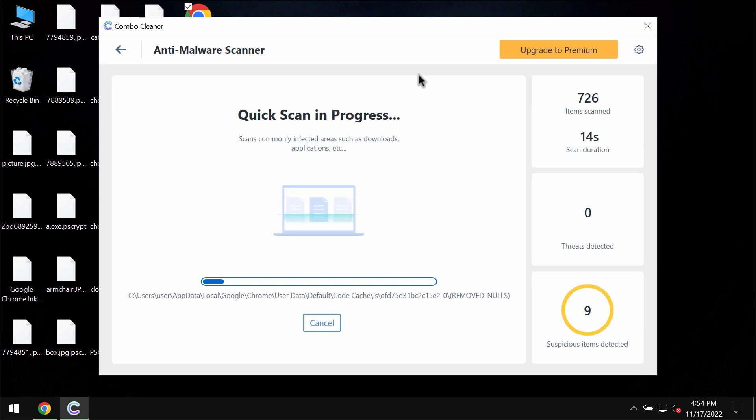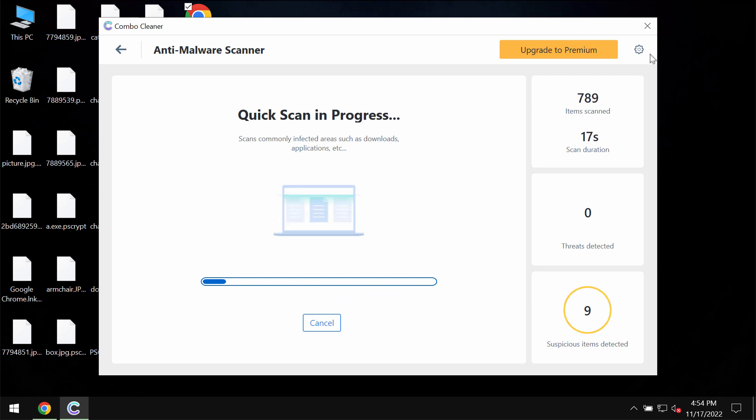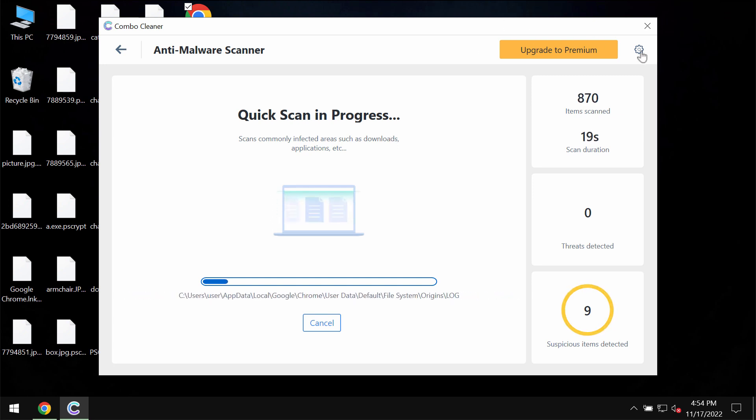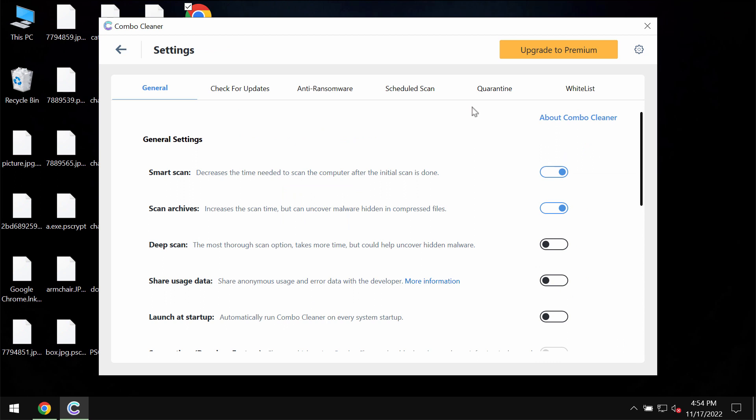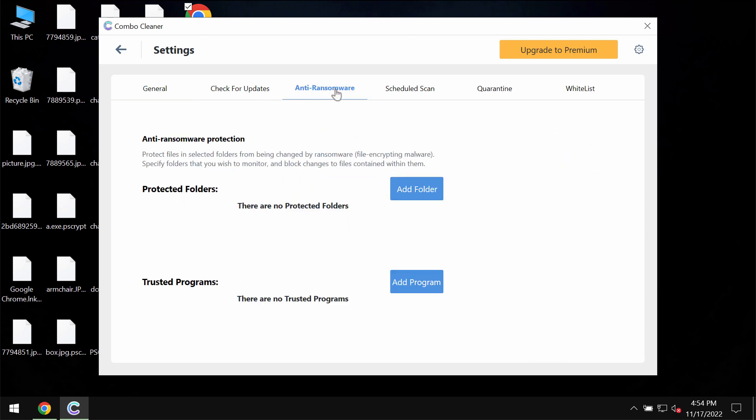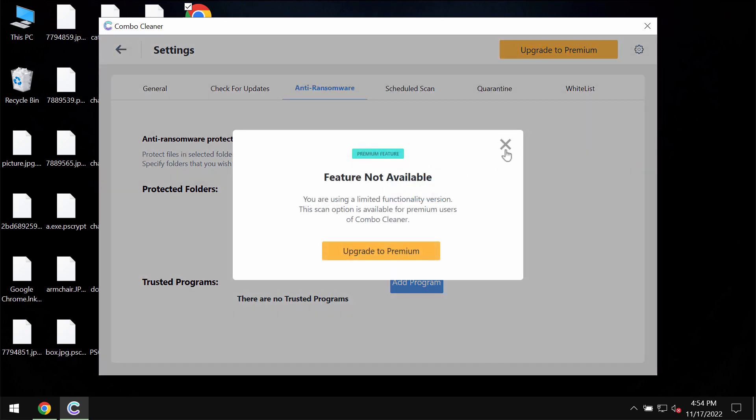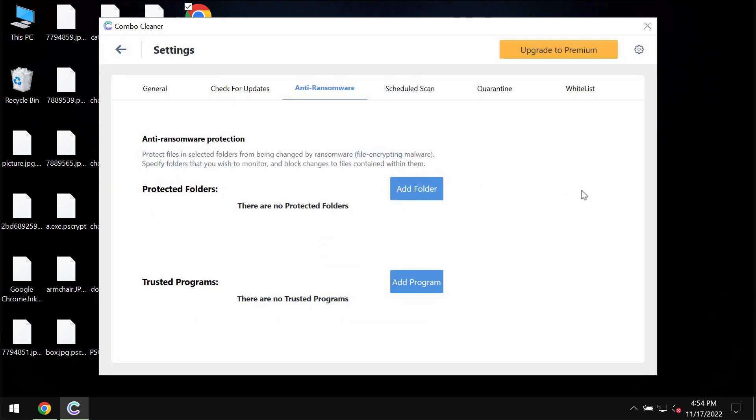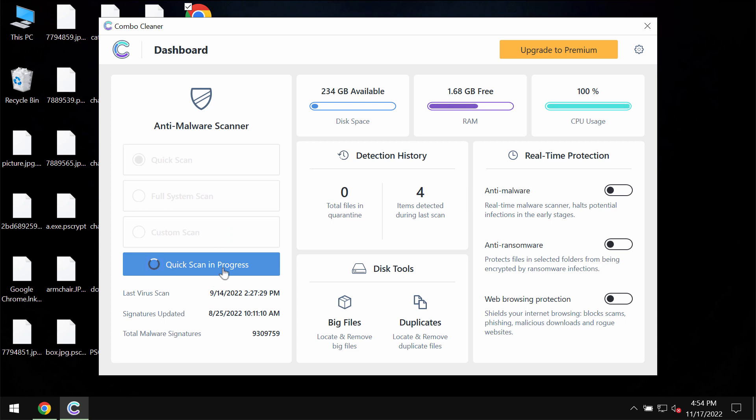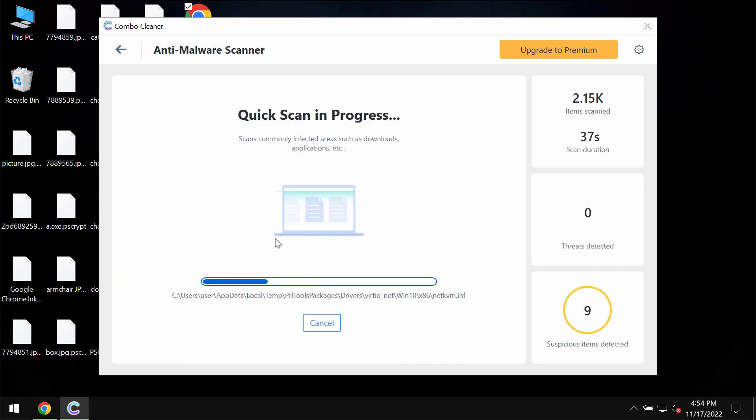Then the scanning will take place, and while this scanning is taking place, please pay careful attention to the feature of Combo Cleaner called anti-ransomware. It allows you to add one or even several folders that will always be protected against ransomware attacks. But this feature is part of the premium license only.